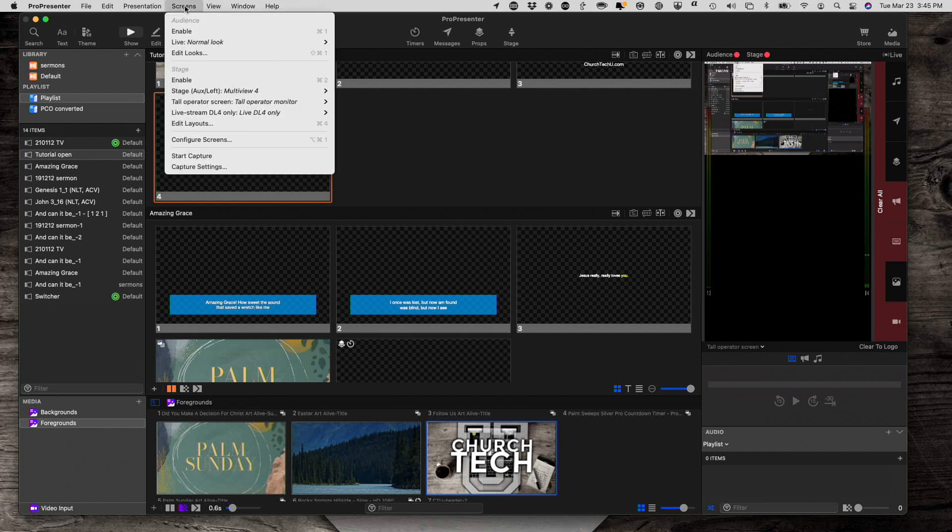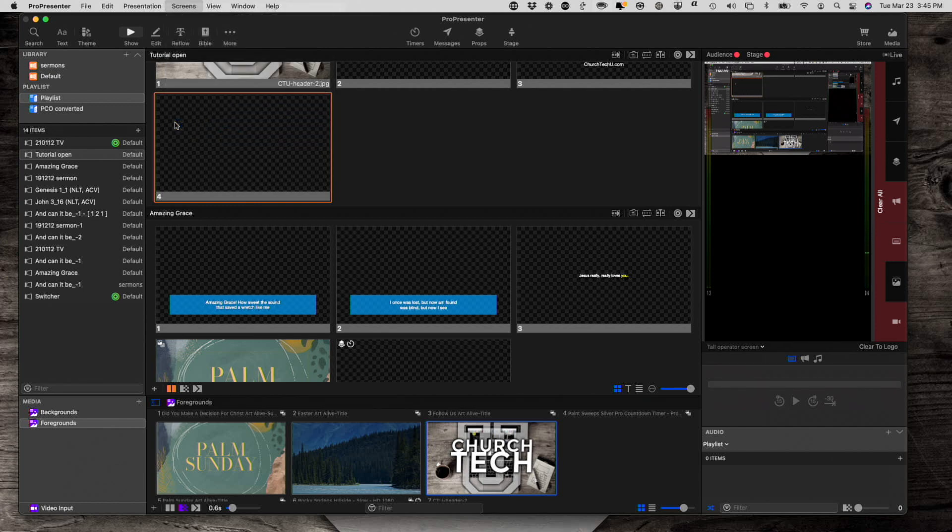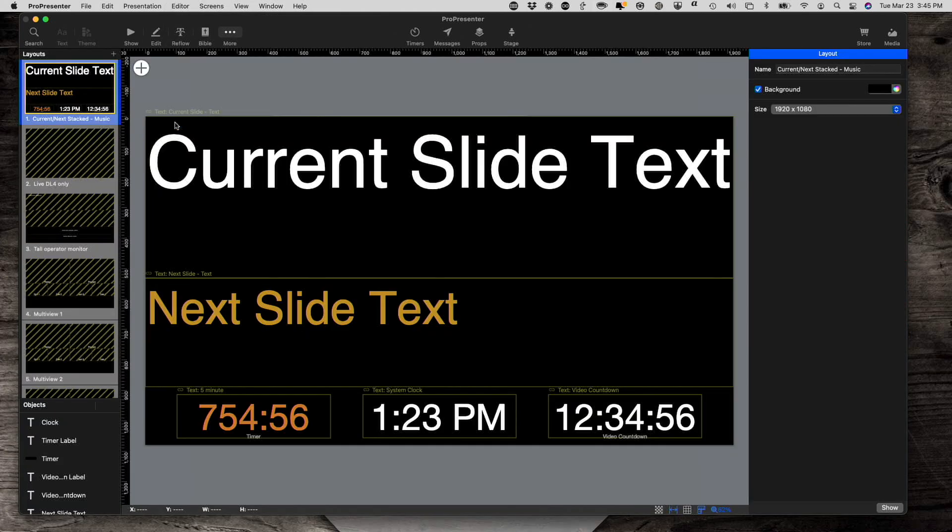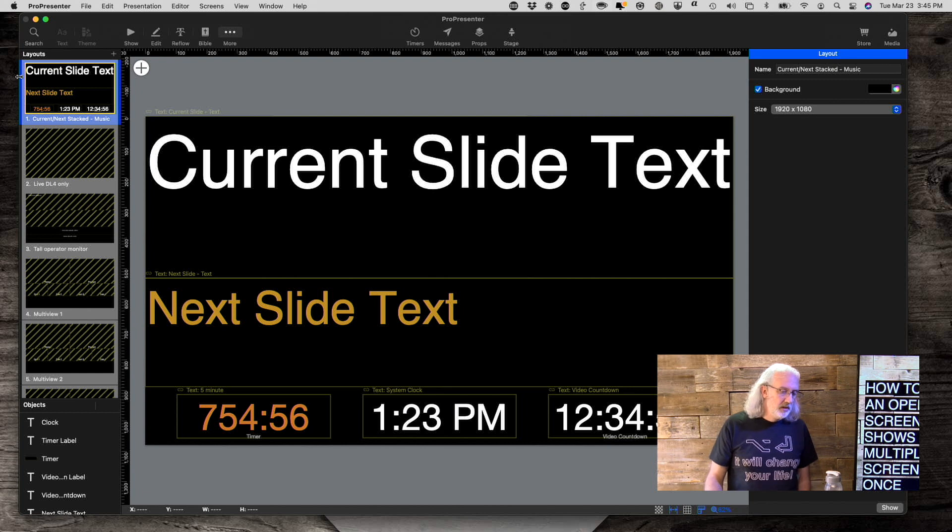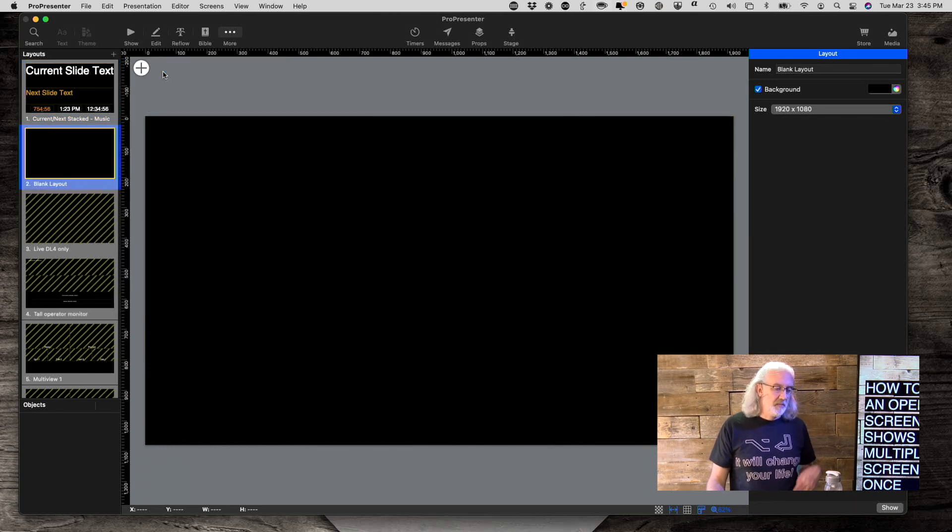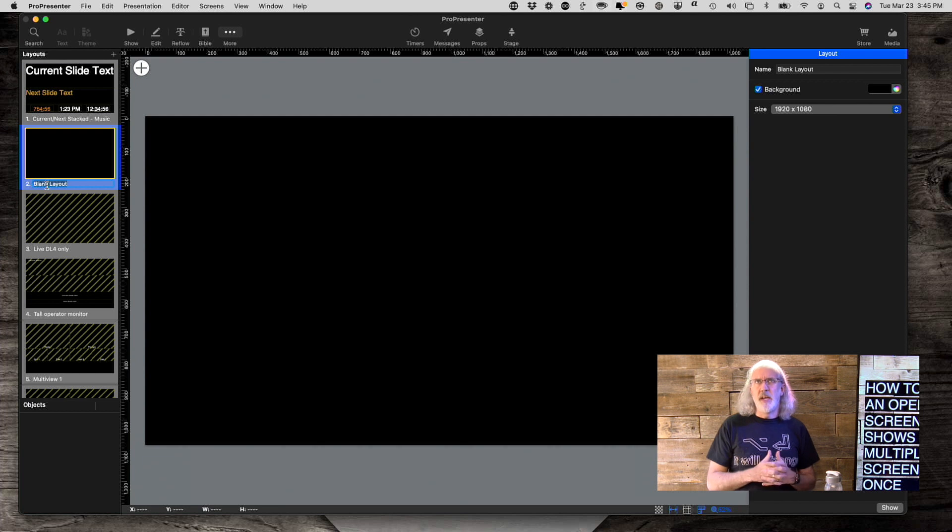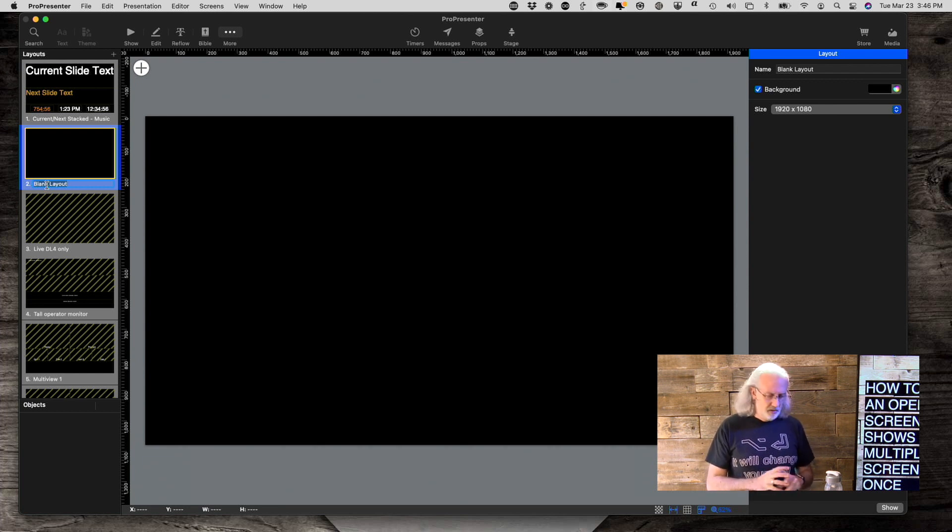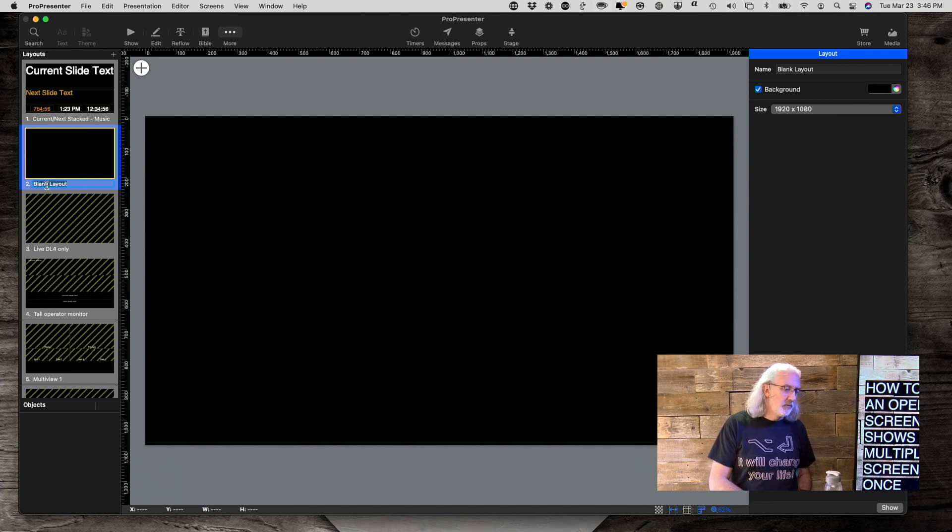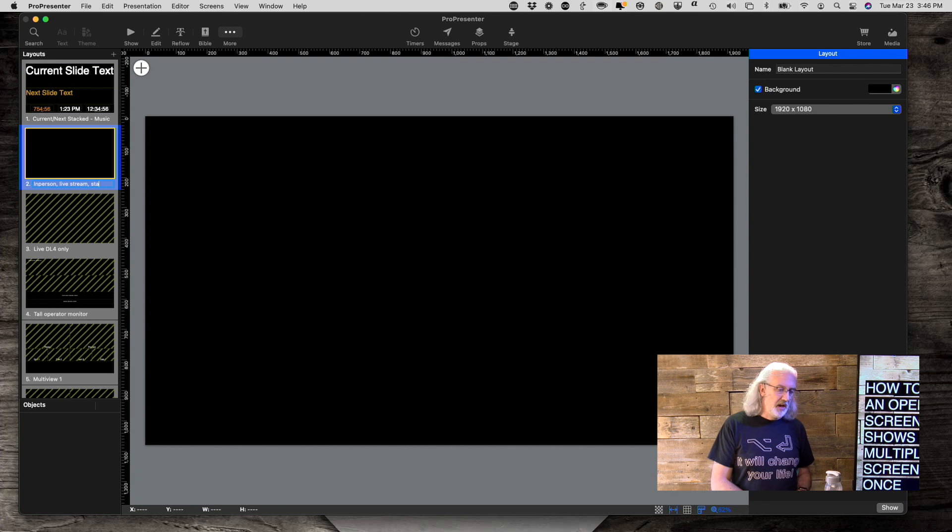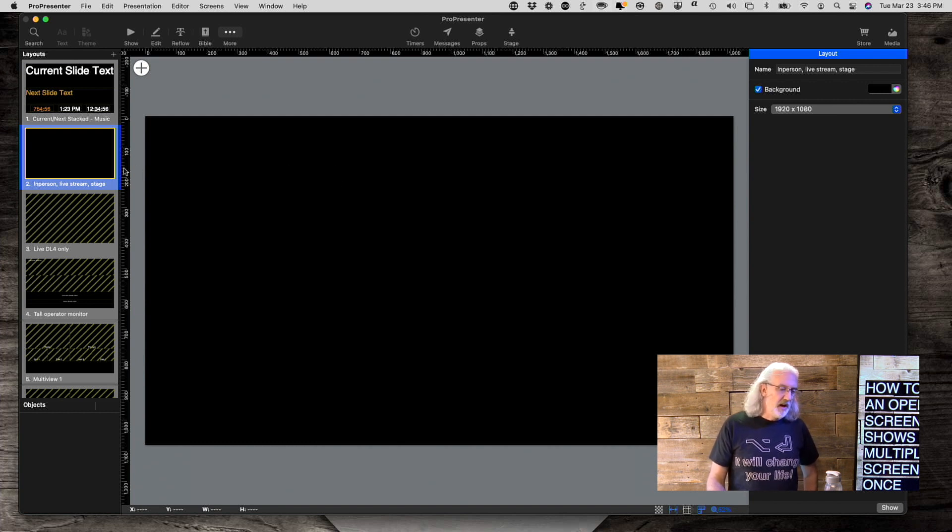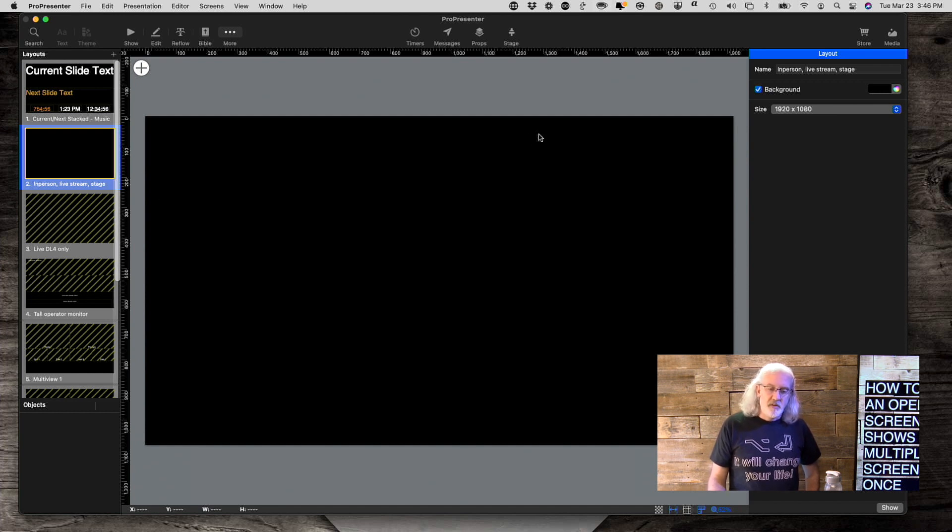But I haven't shown you yet how I have the previews here. So if we go into screens again, and this time we're going to go to edit layouts, because this is a stage screen. So let's create a new layout. So I'm going to click the plus here, and let's make it a blank layout, and let's call that blank layout something that makes sense in this case. So maybe live stream, so maybe like in person, live stream, and maybe stage. So in this case, what I'm going to do is I'm going to have the in-person screen on the top, the live stream in the middle, and the stage at the bottom. So that's good.